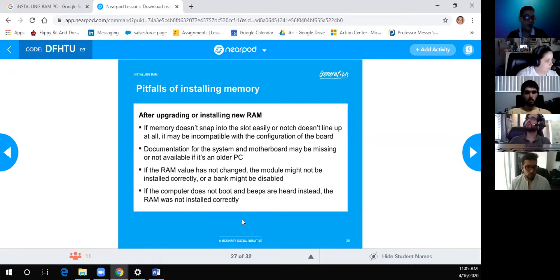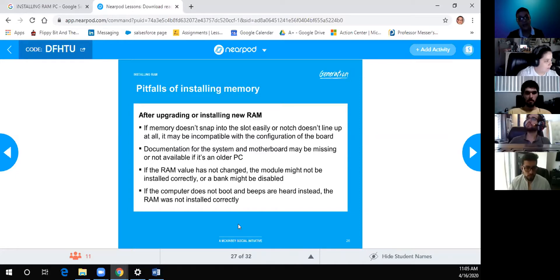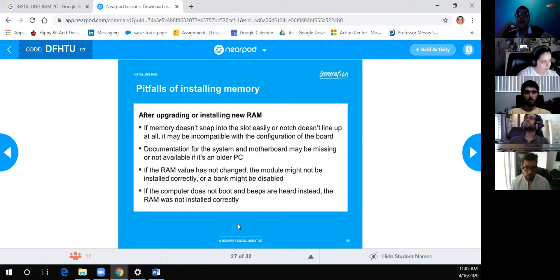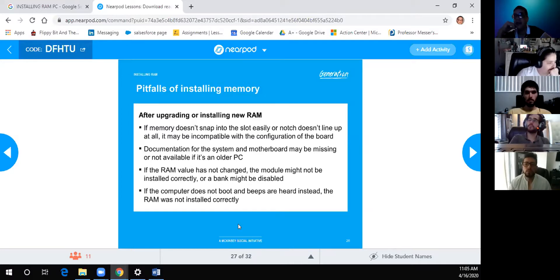A famous symptom when dealing with memory problems is POST beep codes. If there's no memory — or it's bad — the CPU cannot pass data to the display, so the system communicates via beep codes: short and long beeps in a pattern (similar to Morse code) to indicate what went wrong. If a system beeps on boot and you've recently touched the memory, the most likely cause is that the RAM isn't properly seated.